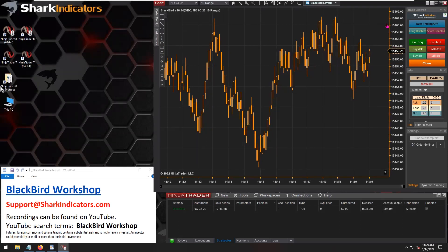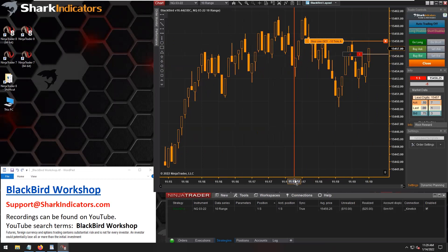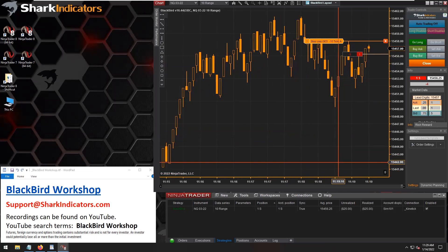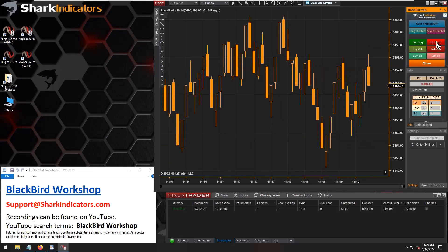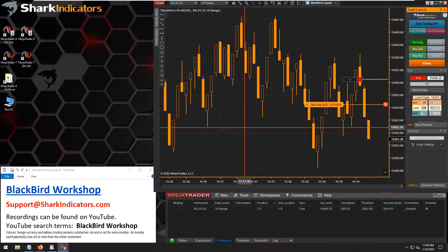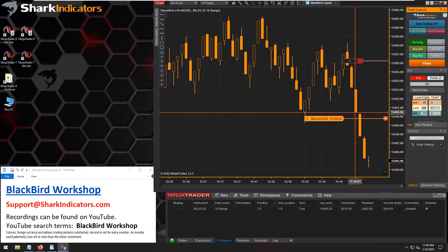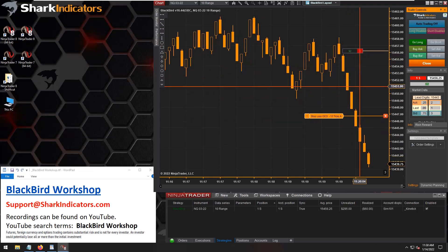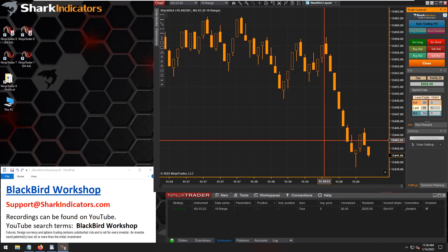The market looks like it's going to start moving down, so let's go short and see what happens. We're almost at 20 ticks of profit — there we go, it definitely hit 20 ticks of profit. It's kind of hard to see but that stop loss did widen a little bit.